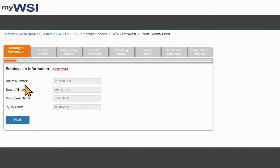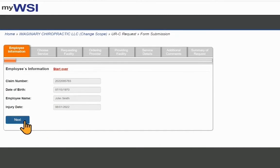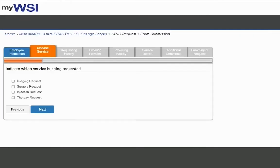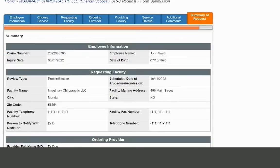If this is not the correct employee name, select Start Over. Complete the required fields under each page. Select Next to advance to each page.